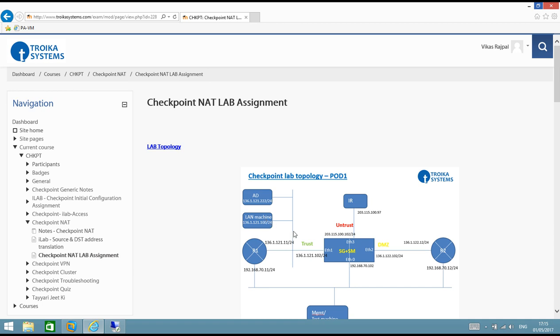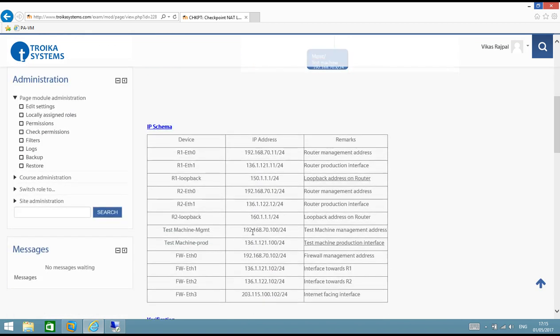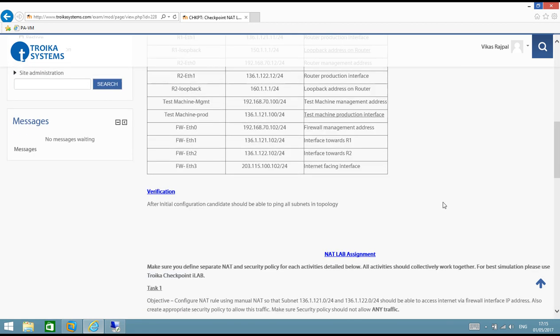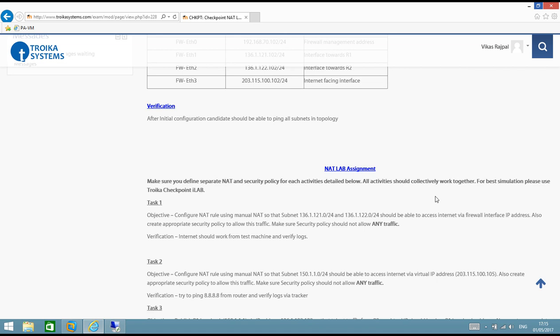We have one management machine to manage the firewall. I have also mentioned the IP schema this time, so please do not change IP addresses. You have to configure IP addresses like mentioned in this table. Then I have eight tasks in this assignment, so I will divide eight tasks into four videos. Per video you will see solution of two tasks.